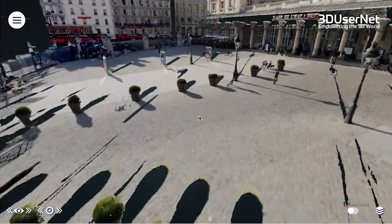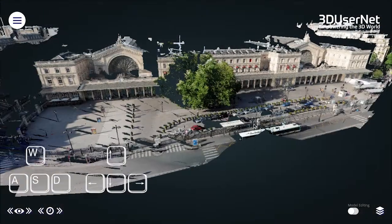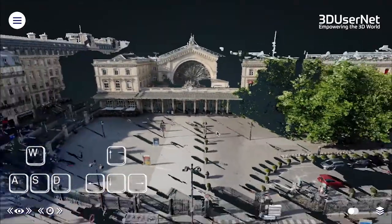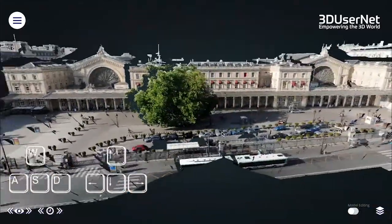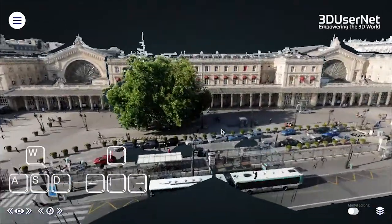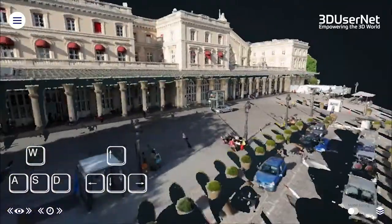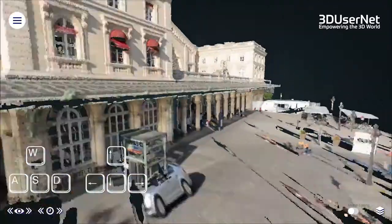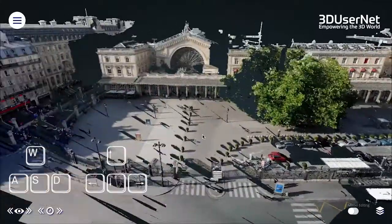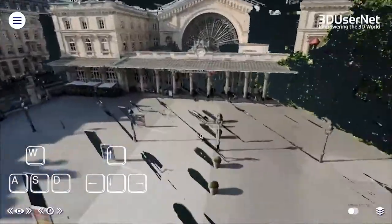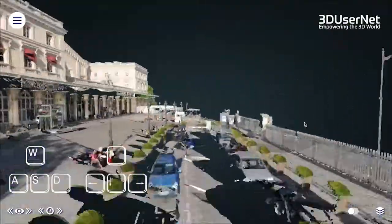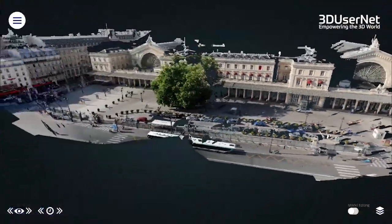You can also use the W, S, A, D keys or arrow keys to move around the scene in first-person mode. Holding down Shift at the same time doubles your speed of movement, and left mouse button allows you to rotate your view. To get back to what we call third-person mode, you simply right-click and then you are back to the original control method.